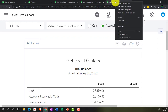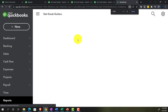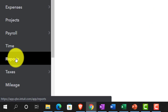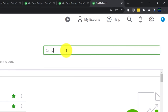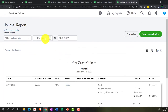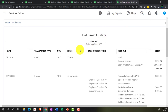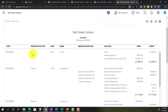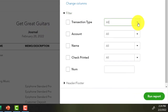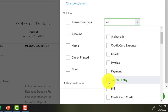Creating one more report by duplicating a tab — we'll look at the Journal Report. In the Accounting View, going to Reports on the left-hand side, typing 'journal' to find the Journal Report. Running it for just 02/28/22 — a single day — to see all transactions on that date in journal entry format.